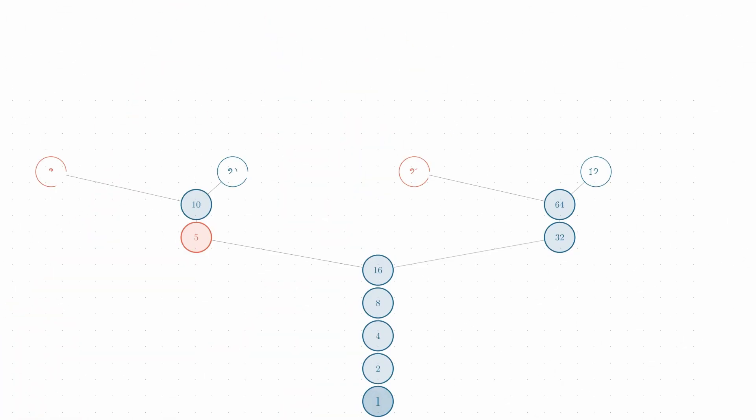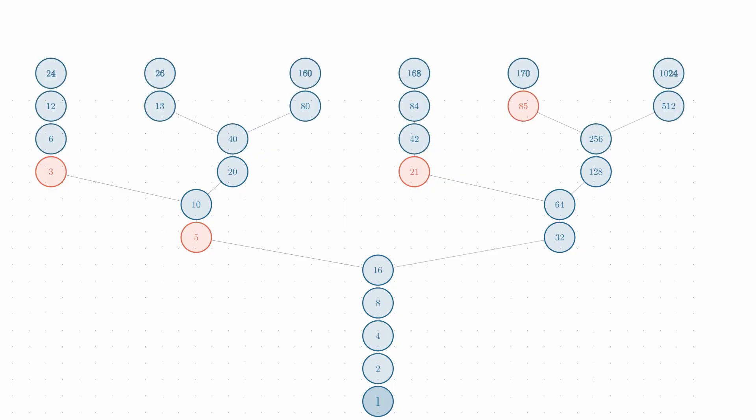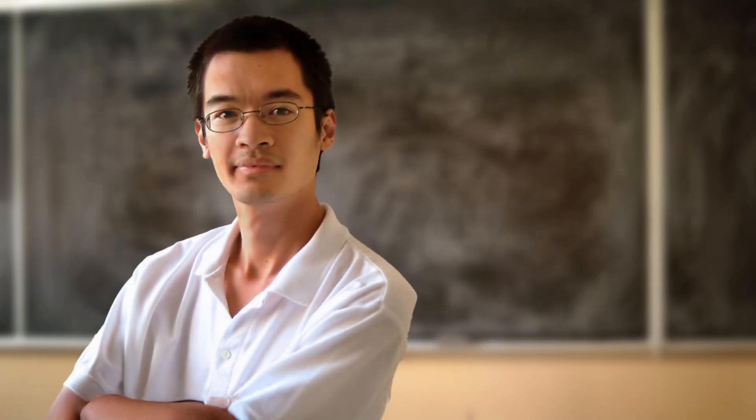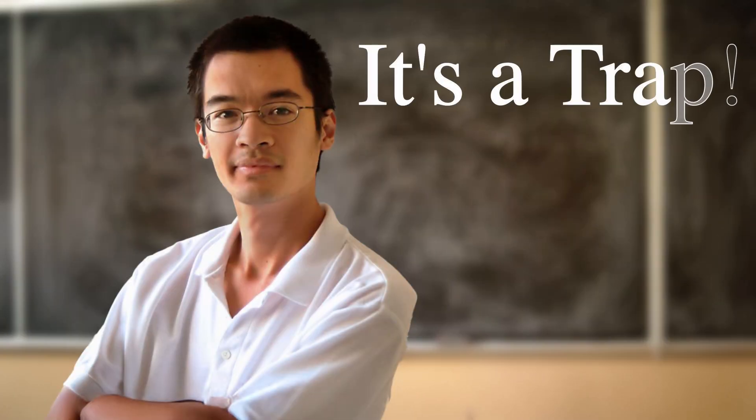The Collatz conjecture might be one of the simplest unsolved problems in all of mathematics. Many professional mathematicians warn students of falling into its trap. The rules of the conjecture are straightforward.